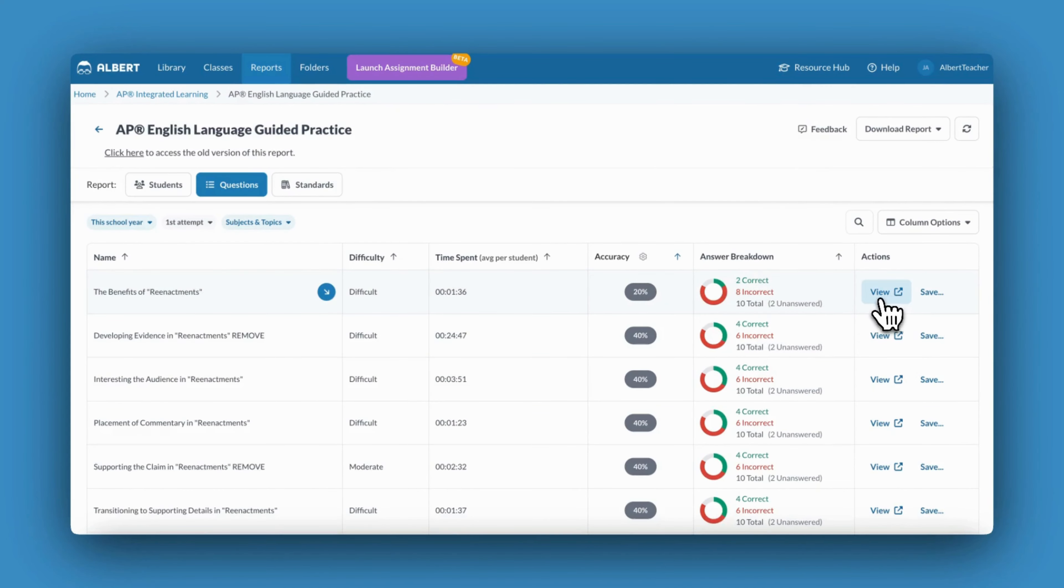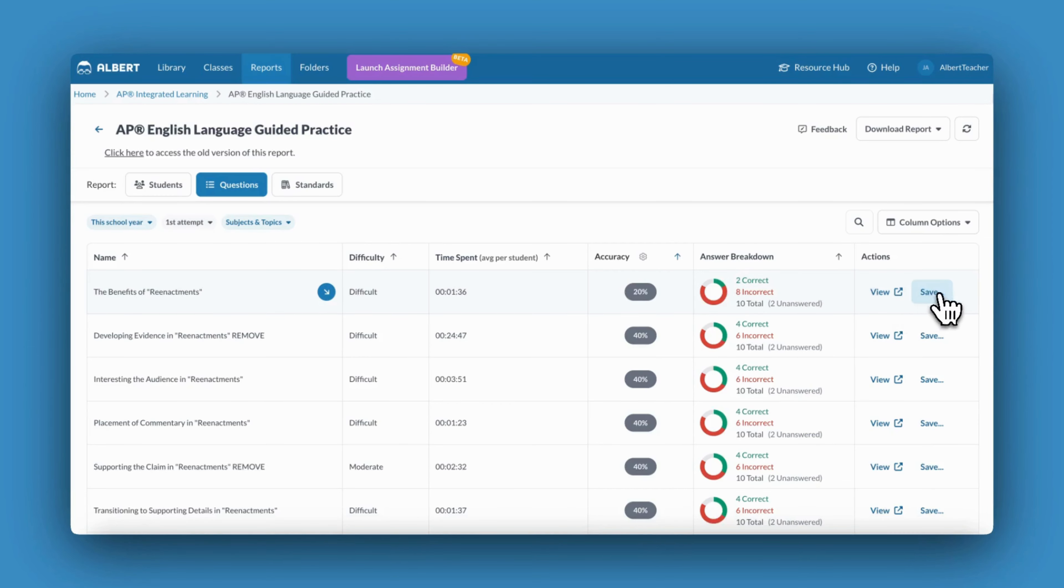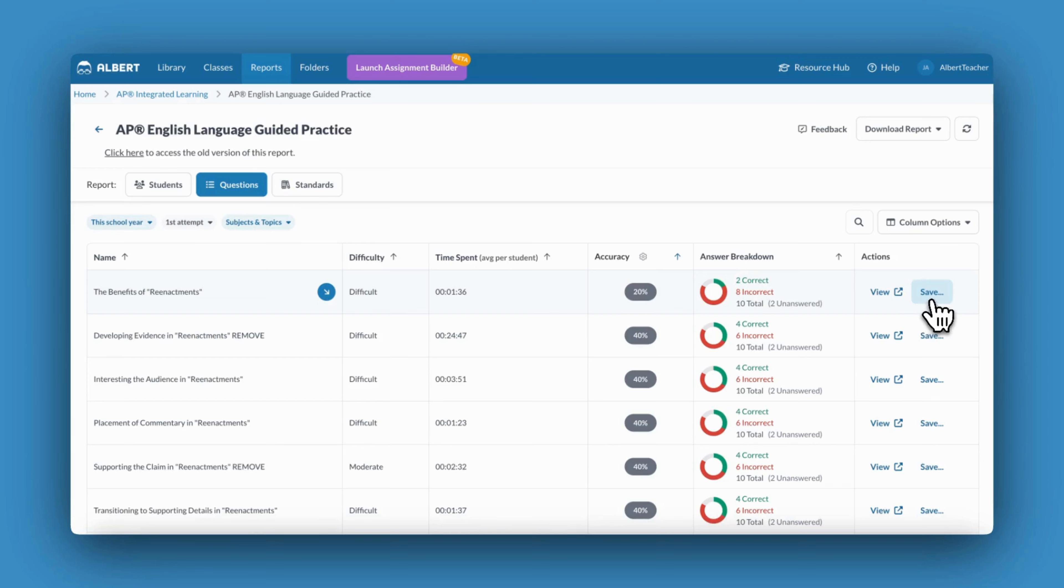I can choose to view the question, opening it in a separate tab to model correct thinking, or I could save the question to a most missed question folder to spiral that question back into future practice or to help me make proactive decisions about my instruction next year.